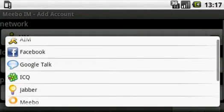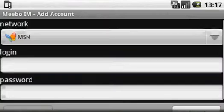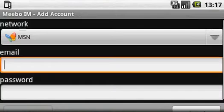We've got AOL, Facebook, ICQ, MSN, MySpace. I'm just going to add an MSN one this time.